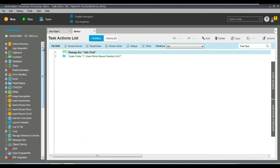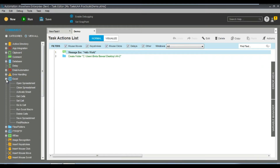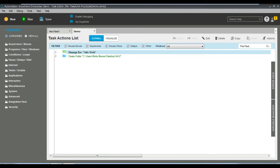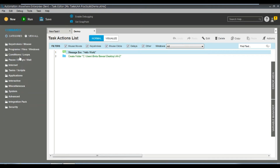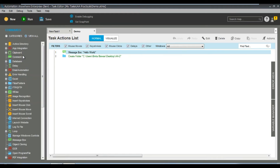Now let's see one by one what all the different commands are. We had a high-level overview in the earlier session; we will now go a bit deeper. You can see all the commands listed here. If you want to categorize them, you can view by categories — keystrokes, programs, conditions, loops, and other things. There are also basic and advanced options, and if you select 'View All' you can see all of them.